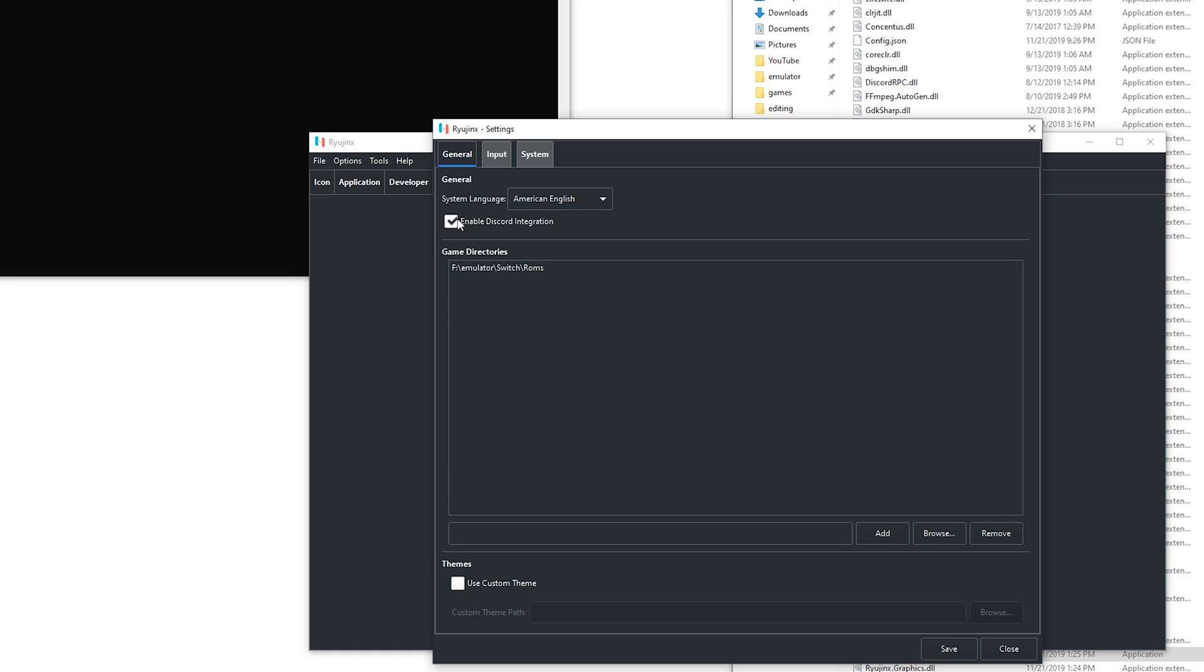So a few things you can look out for is the enabled discord integration. If you enable this people on Discord can see what game you are playing. I just leave it enabled because it is pretty fun.